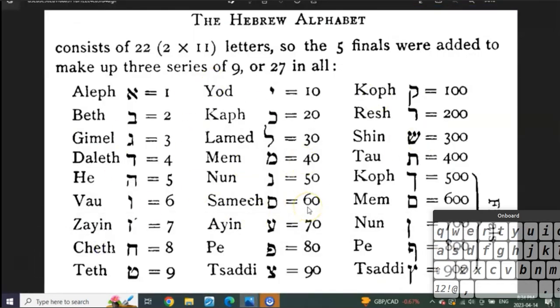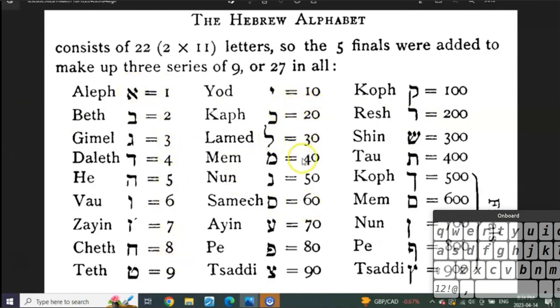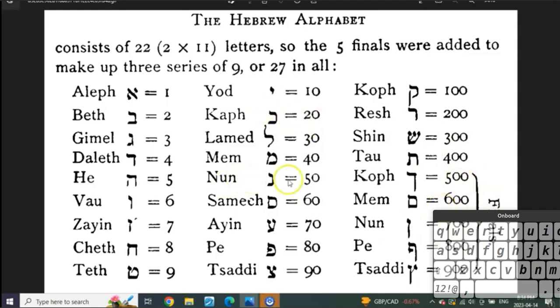The Hebrew alphabet. What do we know about it? One, five, seven, eight, nine, ten, and then 20, 30, 40, 50, 60, 70, 80, 90. It goes up to 400. These are what are called the finals.